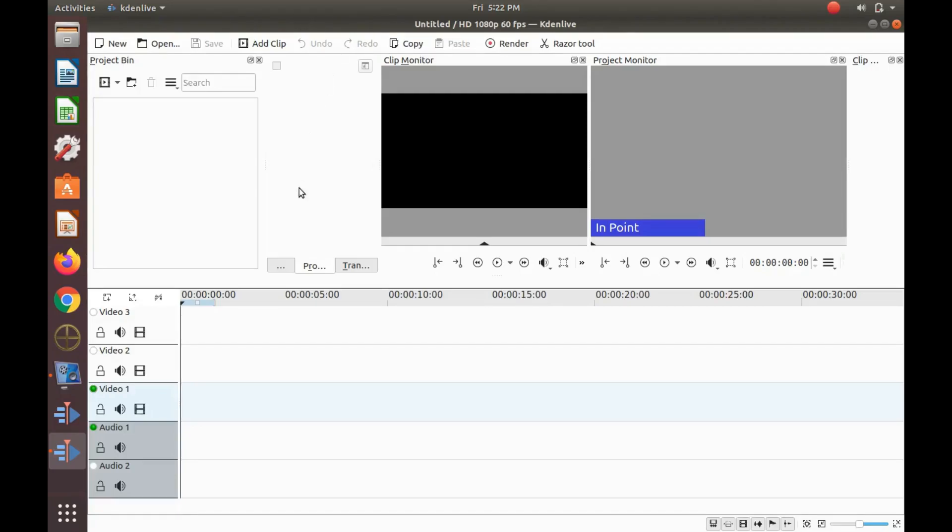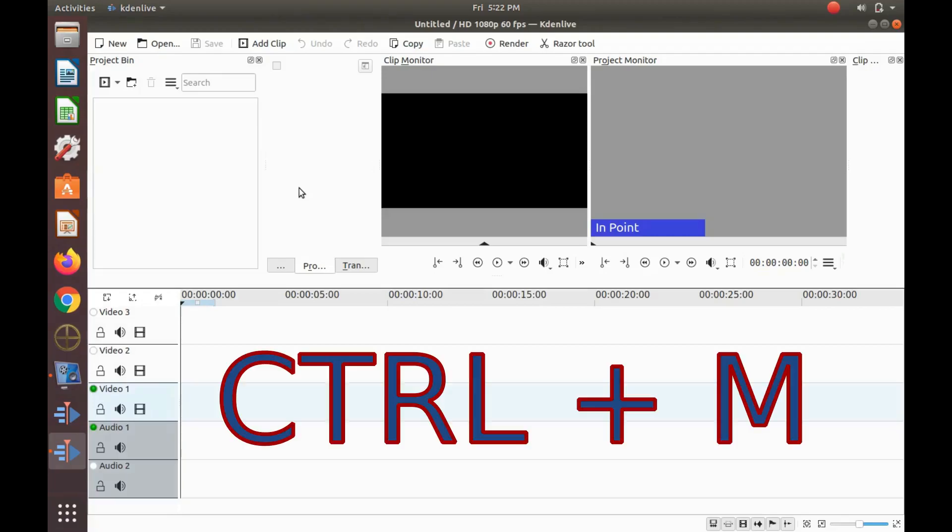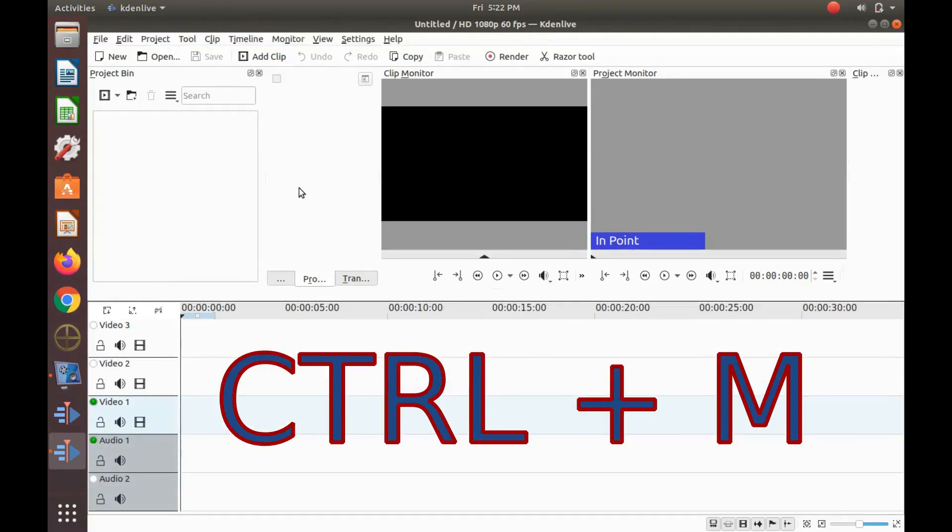If you have this problem in Ubuntu with Kdenlive on your keyboard press the hotkeys Control and M. I'll say that again Control and M as in monkey.